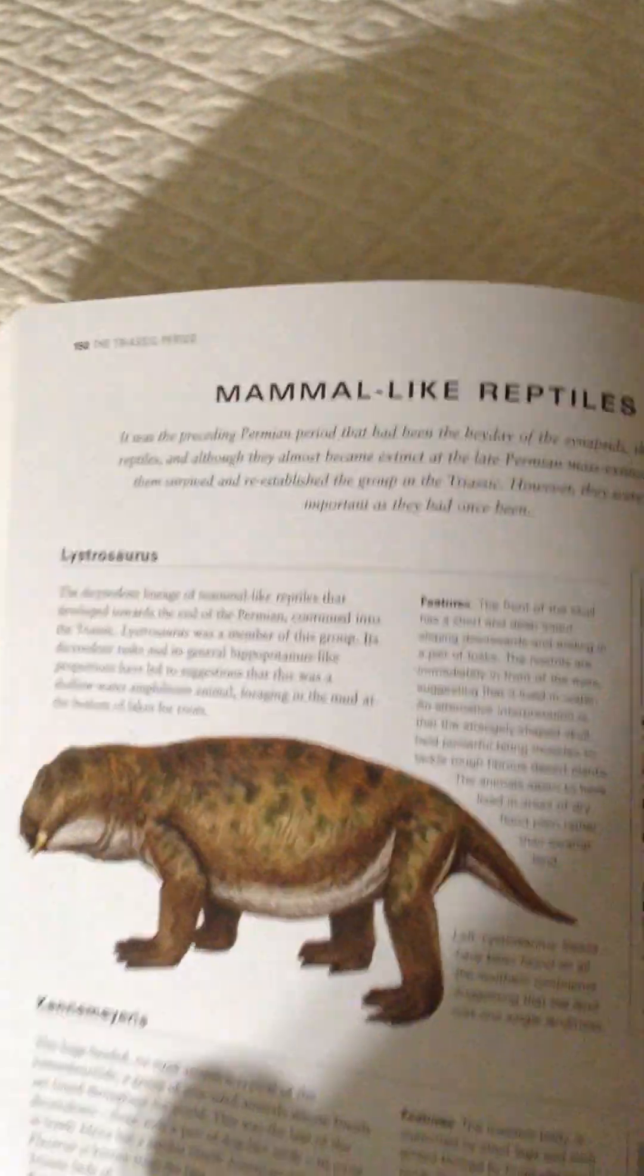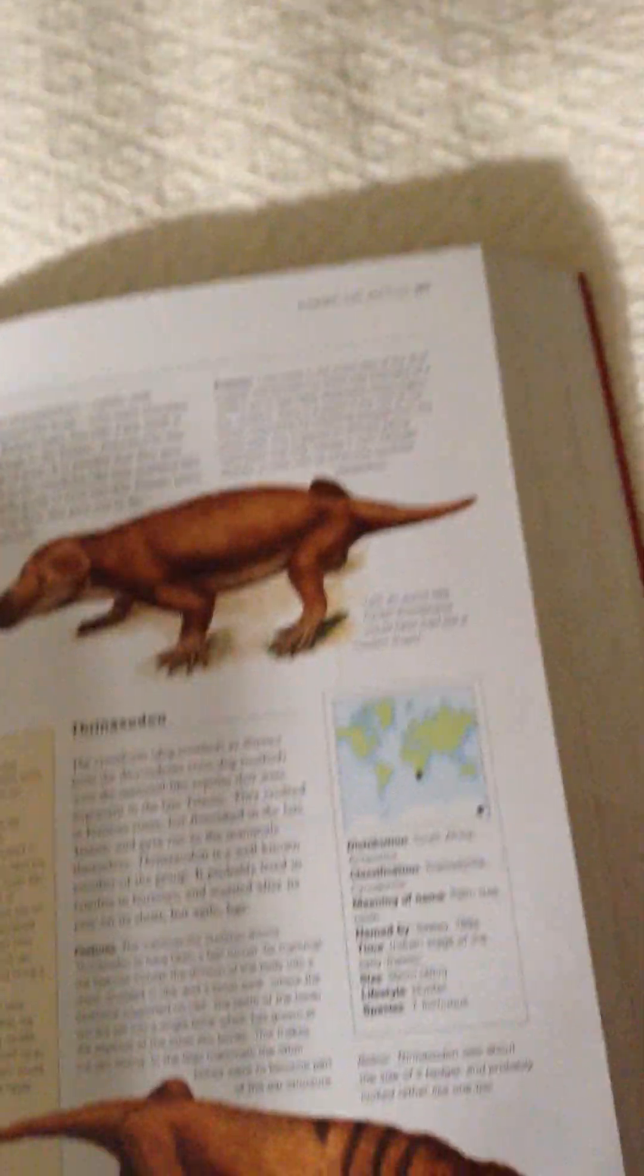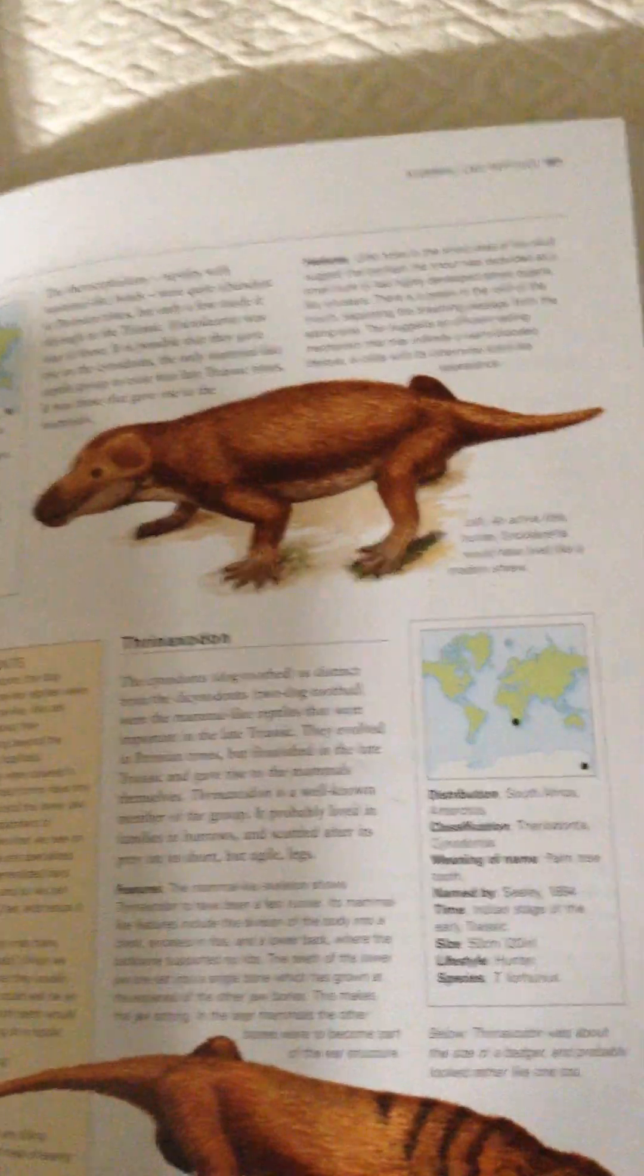Lystrosaurus, Canamaria, Areocolichlorita, and Thonexon.